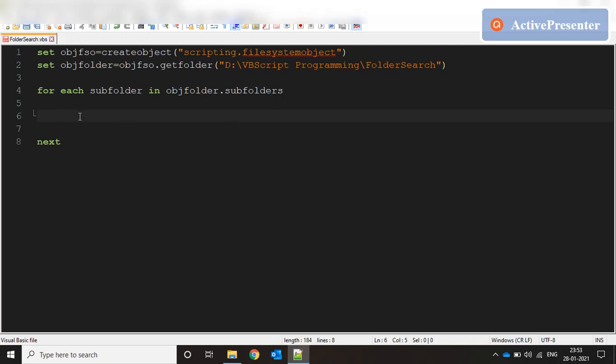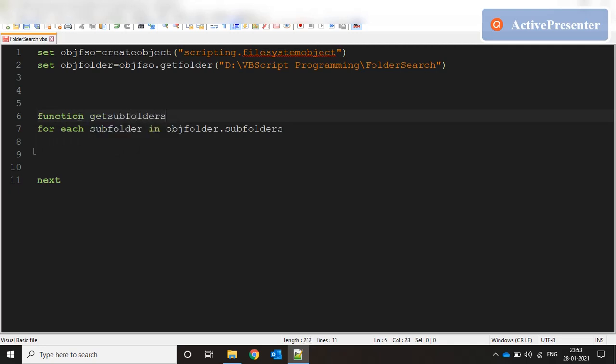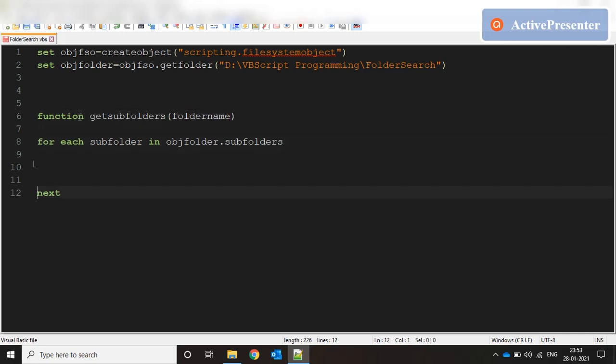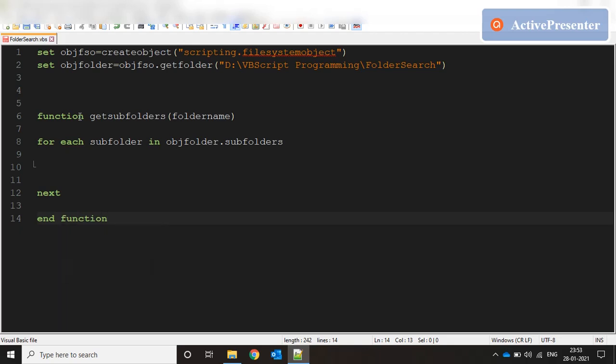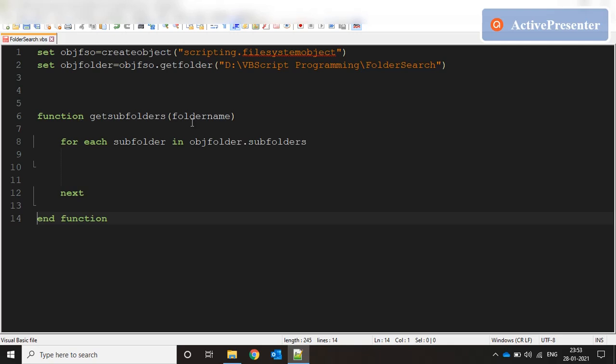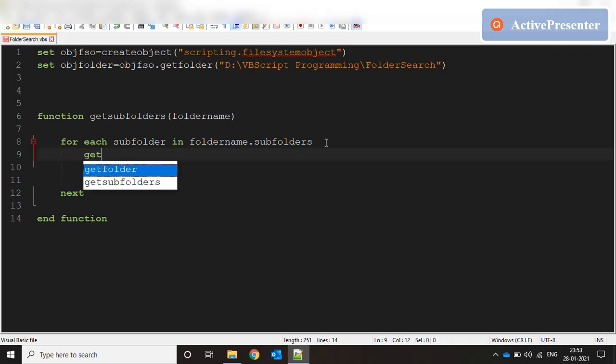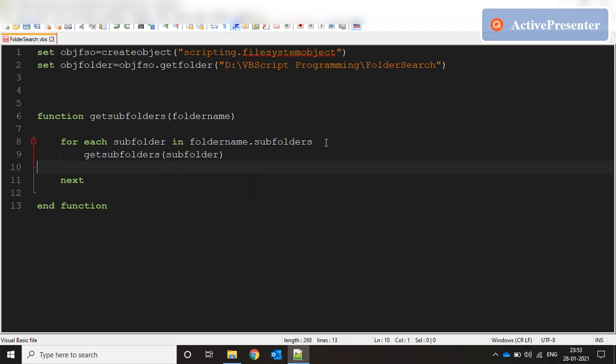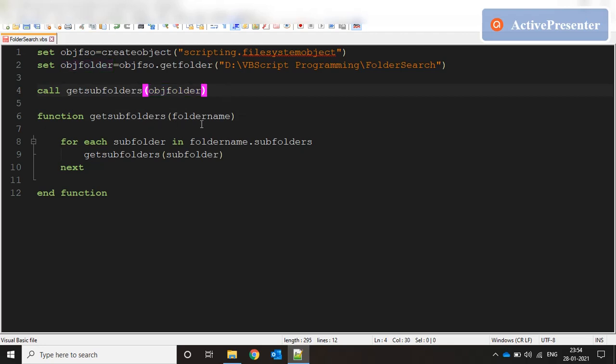First we need to define a function on top: getSubfolders and pass foldername. Inside this function we say for each subfolder in foldername.subfolders, we call the same function again and say getSubfolders passing the subfolder. We call the function with objFolder, our parent folder. It enters the function, looks for every subfolder inside the parent folder, then calls the same function with that list of subfolders. You keep doing that until there are no more subfolders.